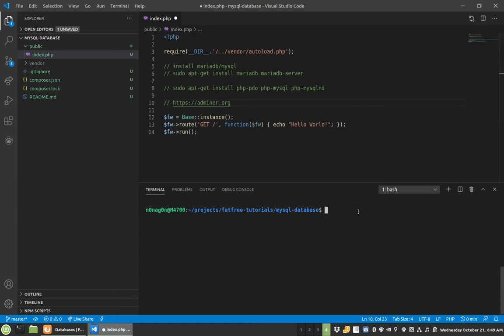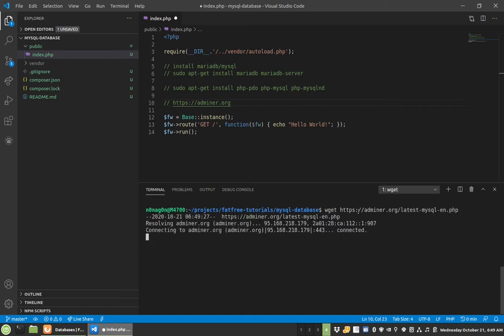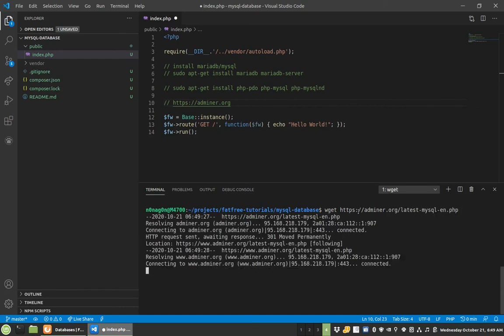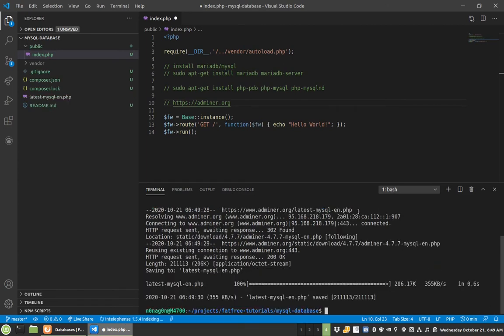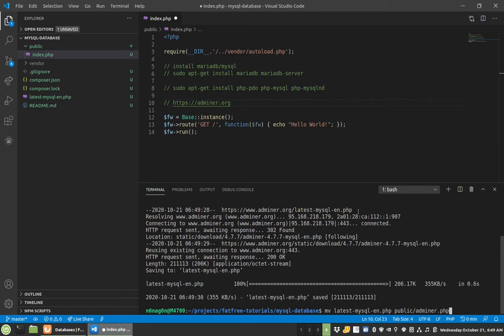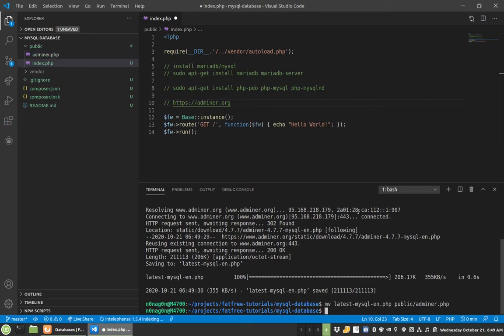So to get Adminer, it's really simple. So I'll just get it from their website. It's a single file. So adminer.org, latest, mysql. Adminer will also do SQLite and PostgreSQL and all that fun stuff. So now I have it, and I'm just going to move this latest into my public folder, adminer.php.